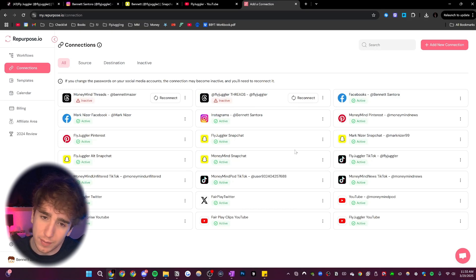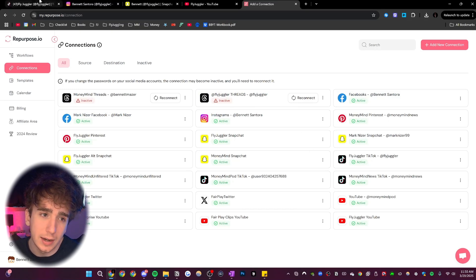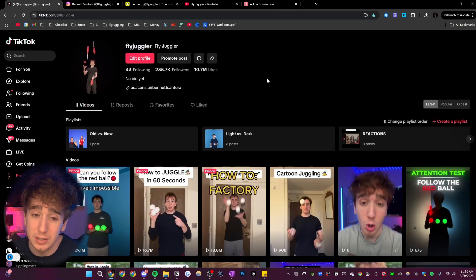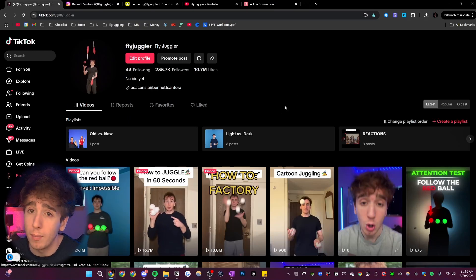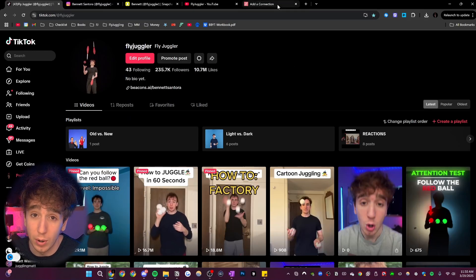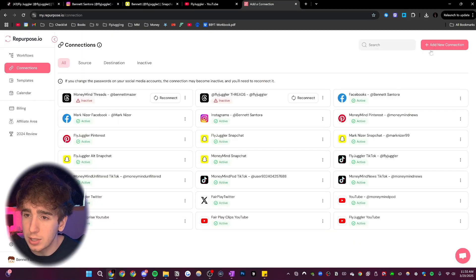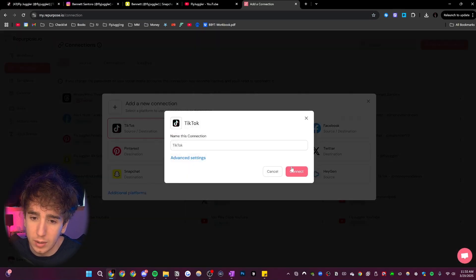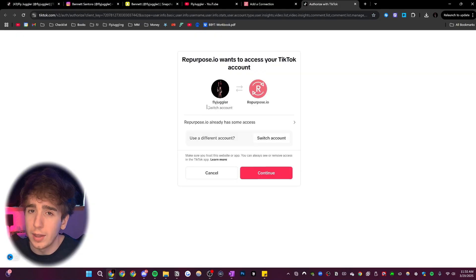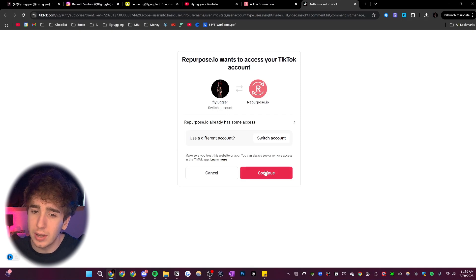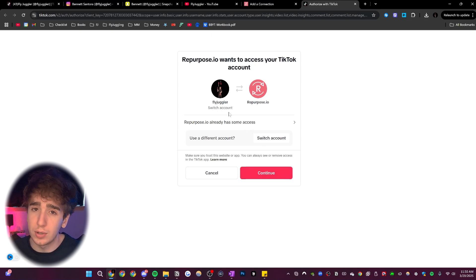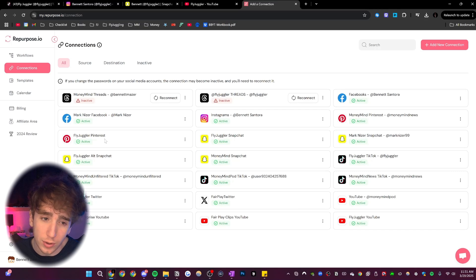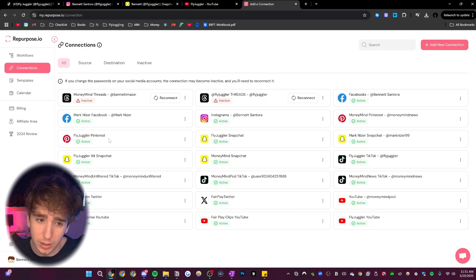So I already have everything connected, but let's say I wanted to connect my fly juggler TikTok since that's the one I want my videos to be reposting from. I would just click add new connection, TikTok, connect. And then all I would have to do is sign into this TikTok account and click continue and authorize repurpose.io to have access. Then you do this with all the different social media platforms that you want to be on.